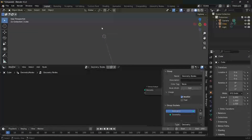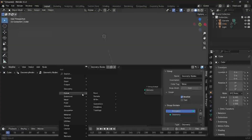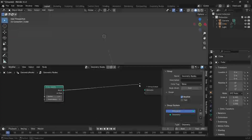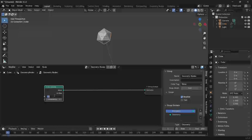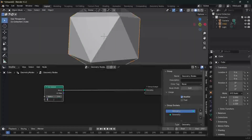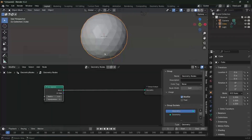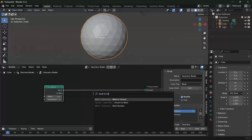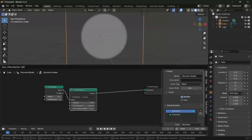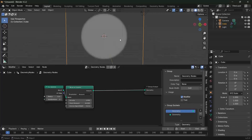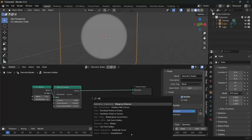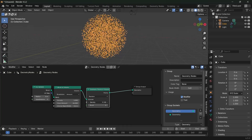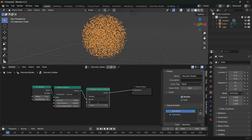Step one is to distribute a bunch of points within a sphere. Let's press Shift-A, search for an icosphere, which is the shape within which we distribute the points. Plug that into the group output and increase the radius from one meter to five meters, and increase the subdivisions from one to three. Now we can press Shift-A and search for a mesh to volume node and plug that in after the icosphere node, so that we have a volume within which we can distribute points. Then press Shift-A and search for a distribute points in volume node and plug that in after the mesh to volume.